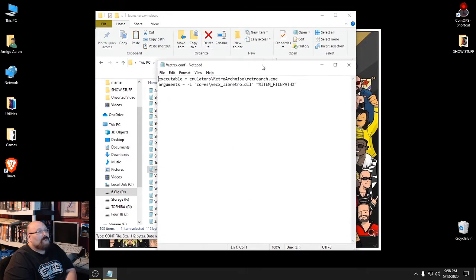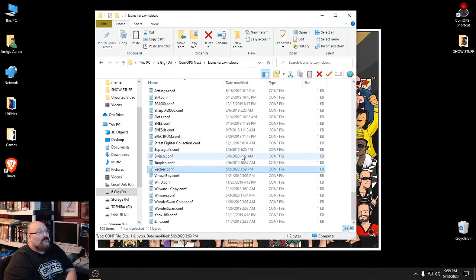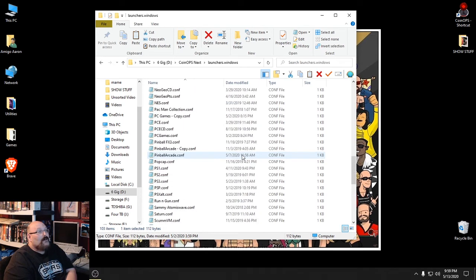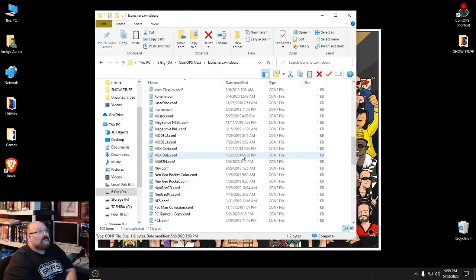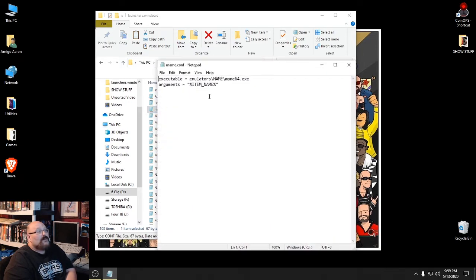I've got these automatically set to open with Notepad, so you can open these with Notepad or WordPad. What's written in here is where the emulator that runs that particular system is. You can see Vectrex runs out of the RetroArch emulator, and then these are arguments - dash L probably means load - and this is telling RetroArch what library to use, and then right here it's telling it the filename to use. Let's look at MAME - you can see it tells it what to run and then here is just the item name.